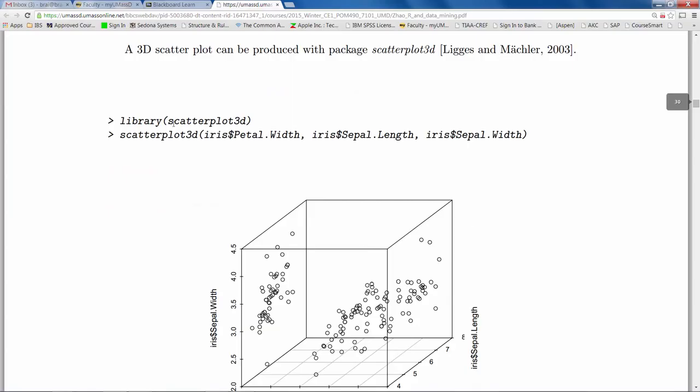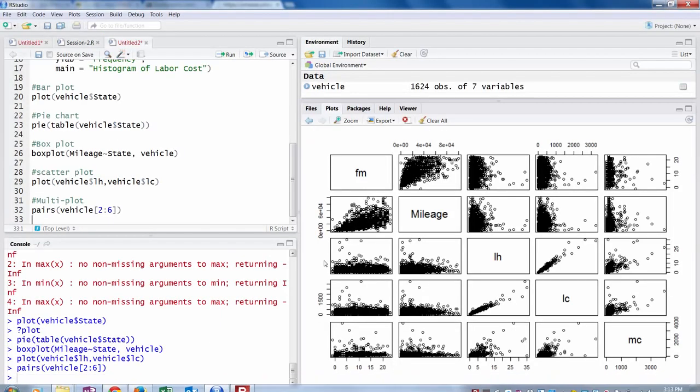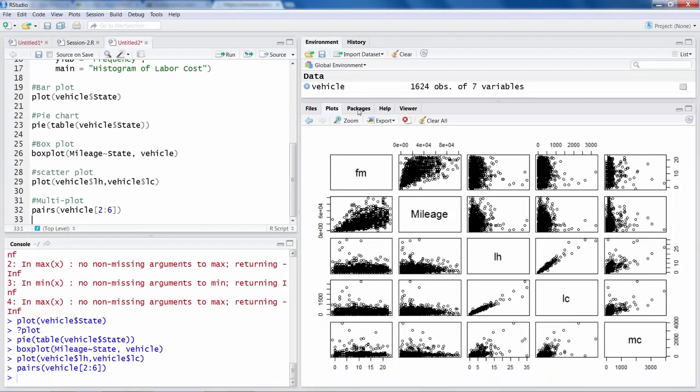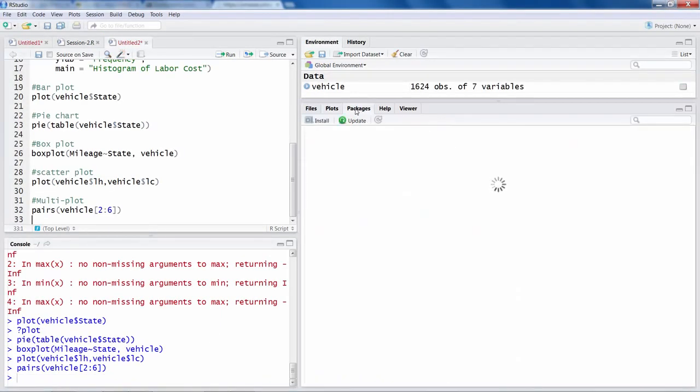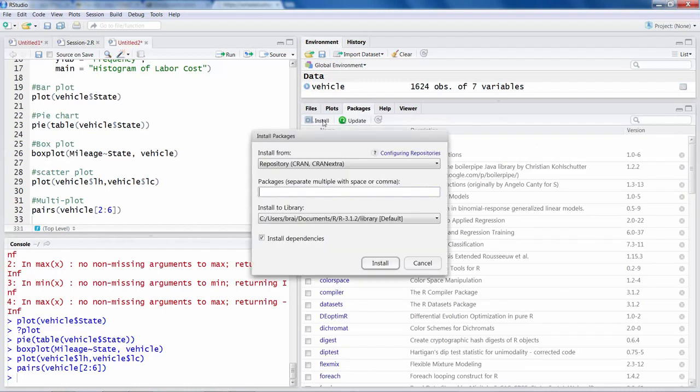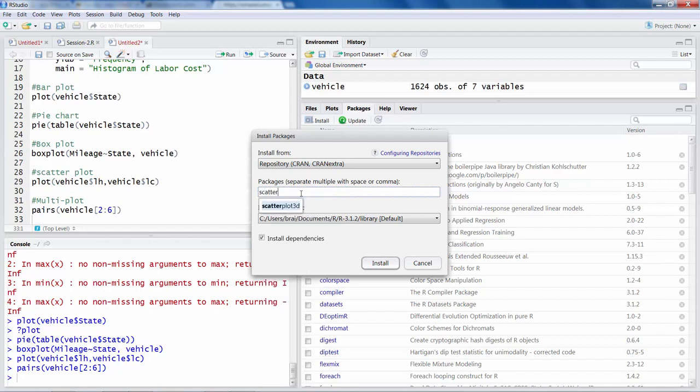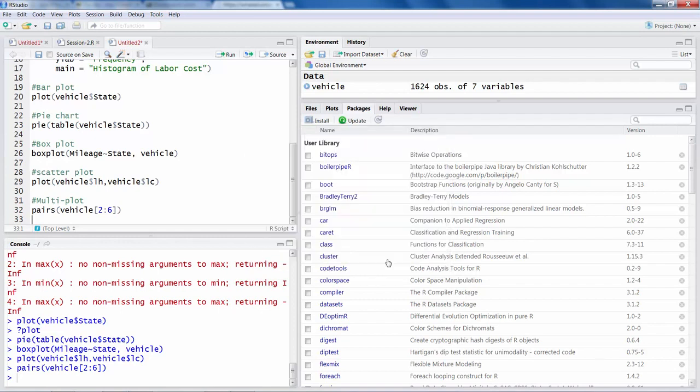So if you look at this command here, before using scatterplot 3D, they have called a library. Now when you are doing this for the first time, you will have to install this package called scatterplot 3D. So let me show you how to install this package. So when you are in R, you should click on packages and then hit install. And then you can say scatterplot 3D. In fact it's already there, so I can select that and say install.